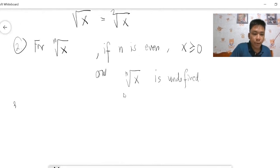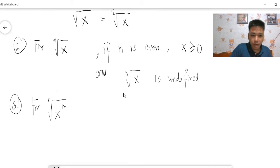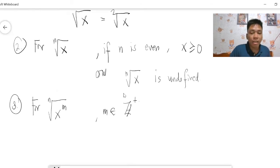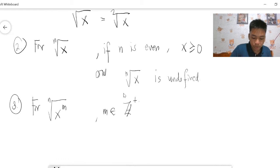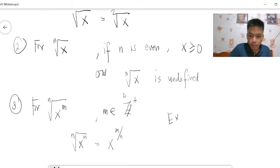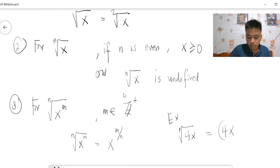Remark three: if you have this expression where m is a positive integer — if it's negative, you just get the reciprocal to make it positive — then given this expression, you can write it as x to the m over n. For example, the cube root of 4x can be written as 4x raised to one-third.